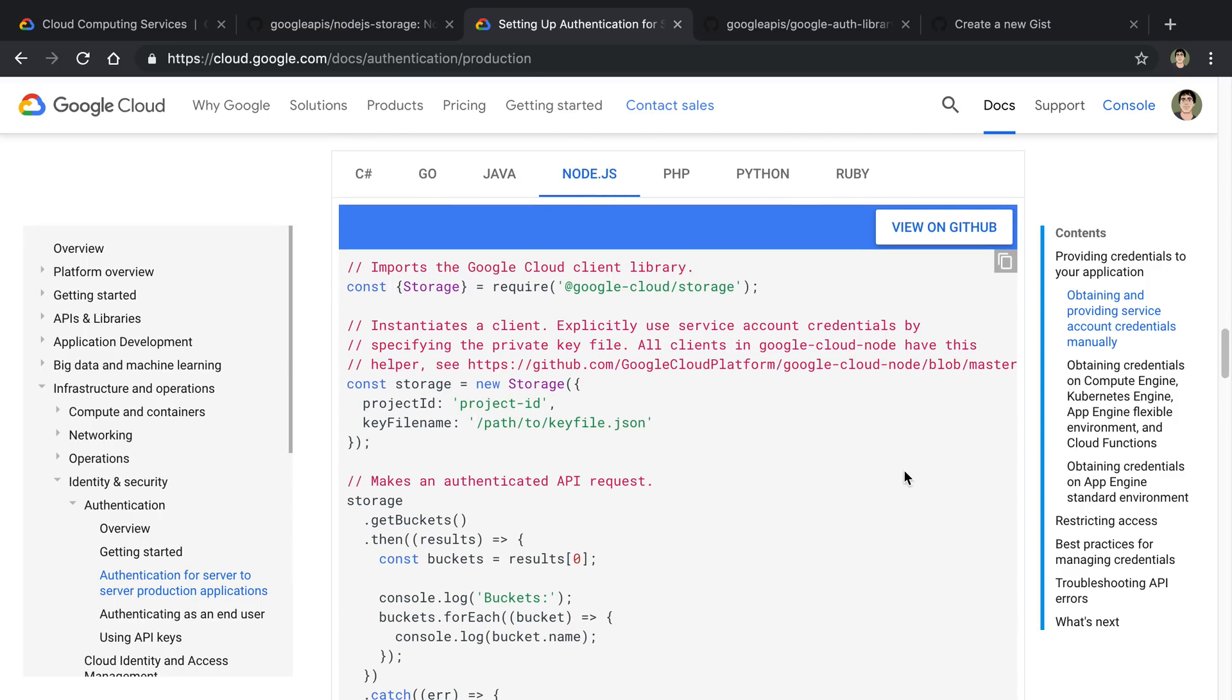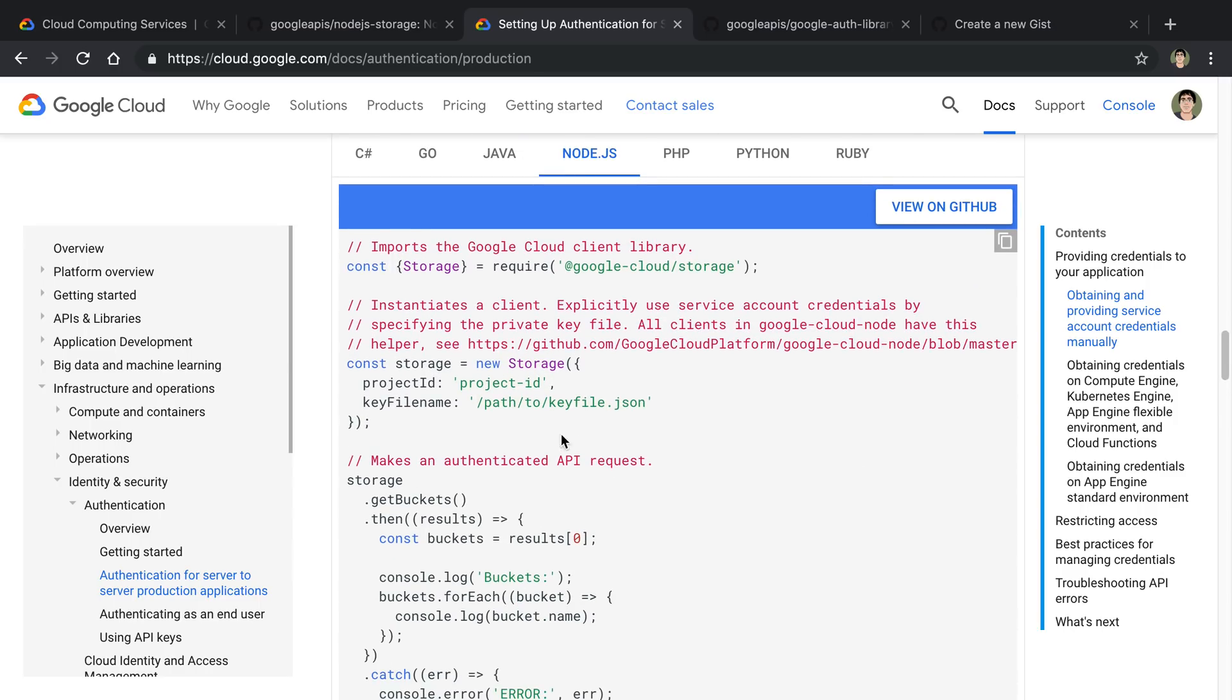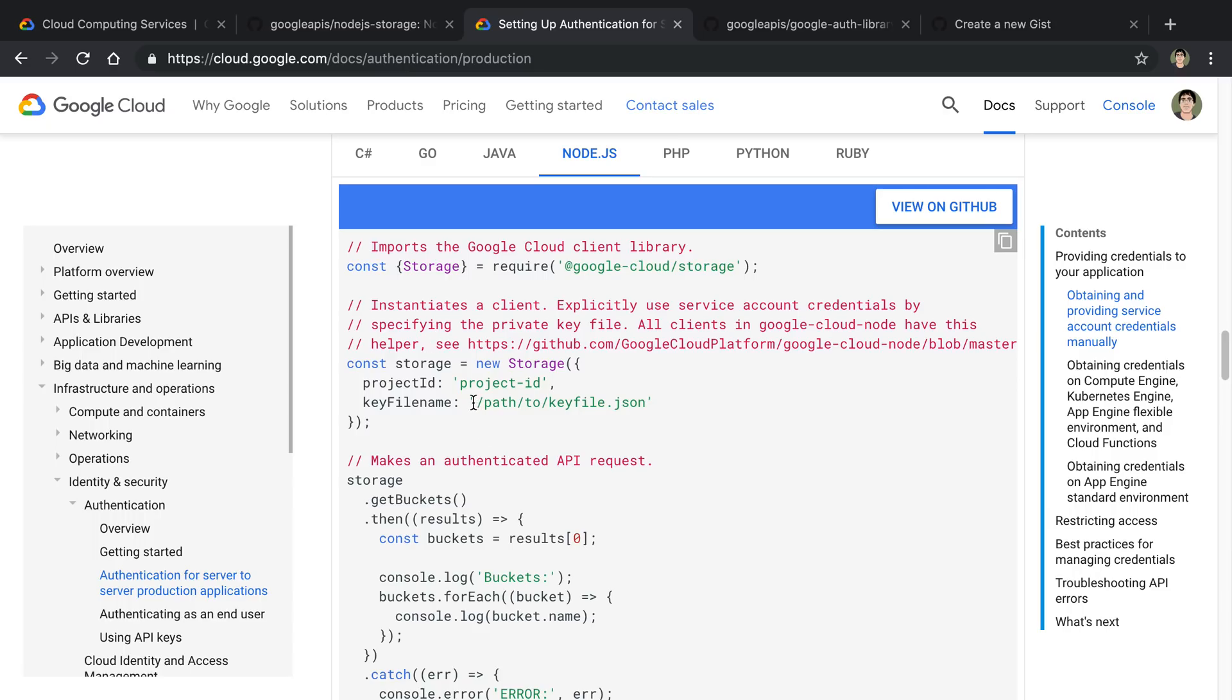And specifically, you can also explicitly say it instead of having an environment variable, you can do something like this. Now, this is kind of odd and I couldn't find a great way of just passing in the values themselves rather than just passing in a path.